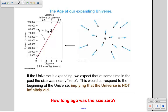Now, if the galaxies are all moving away from us, that means the universe is expanding. At some time in the past they must have been closer together — in fact, at some time in the past their size must have been nearly zero. This would correspond to the beginning of the universe, implying that the universe is not infinitely old.